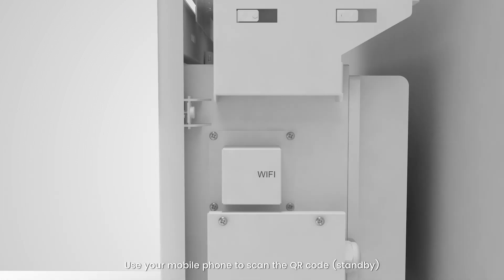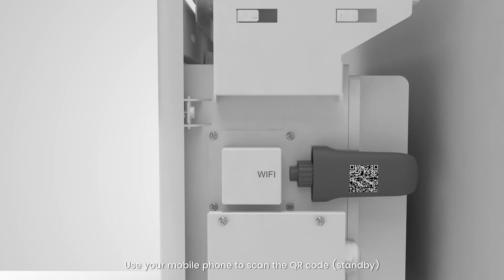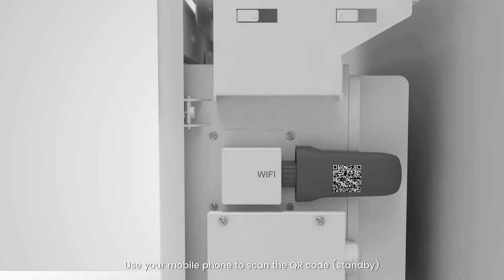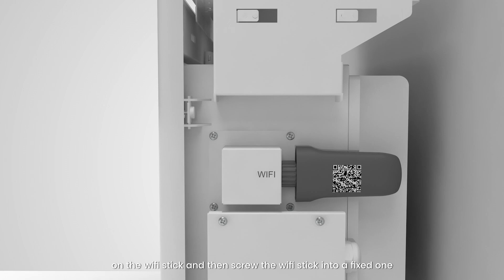Use your mobile phone to scan the QR code and the Wi-Fi stake. Then screw the Wi-Fi stake into a fixed position.